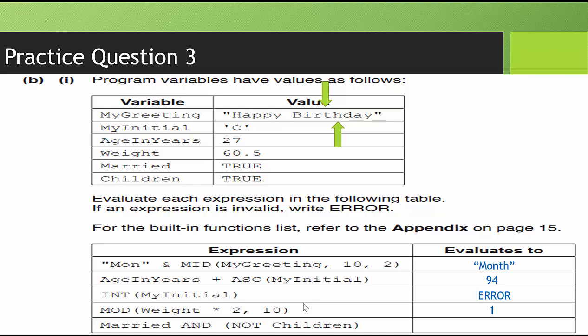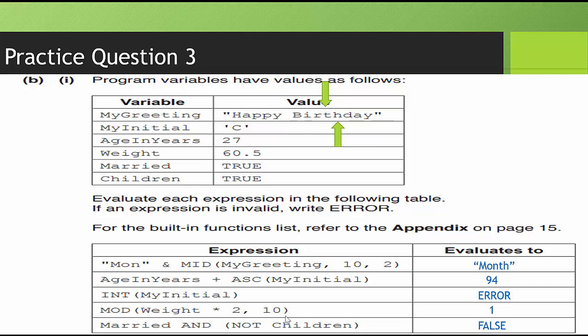Married and not children. So married is true, not children. Children is true. So not true is false. When we have true and false, we know that that comes out to false. In order for it to become true, going through an AND gate or Boolean expression, both values must be true. So we're focusing on the MID part, but we went ahead and did this review as well. Let's go ahead and move on to the last practice question.